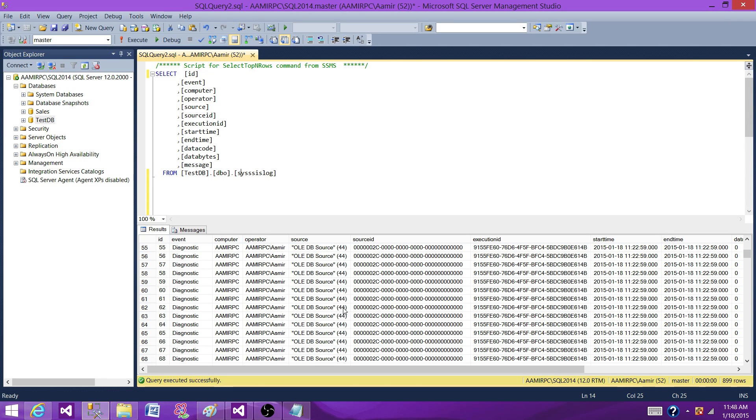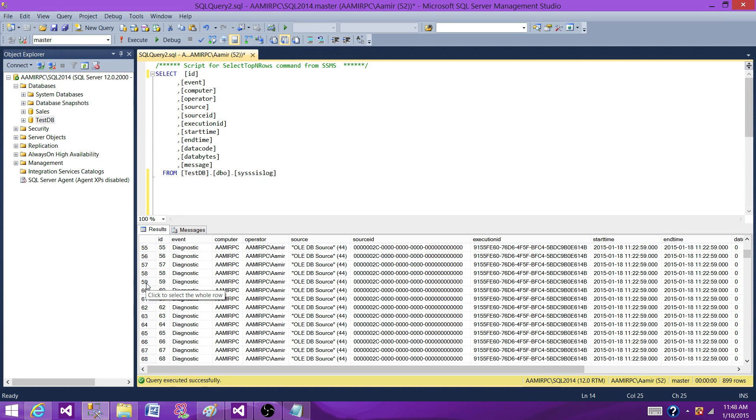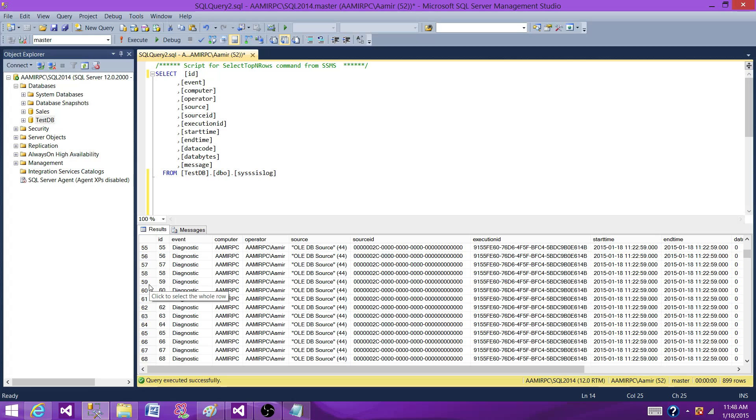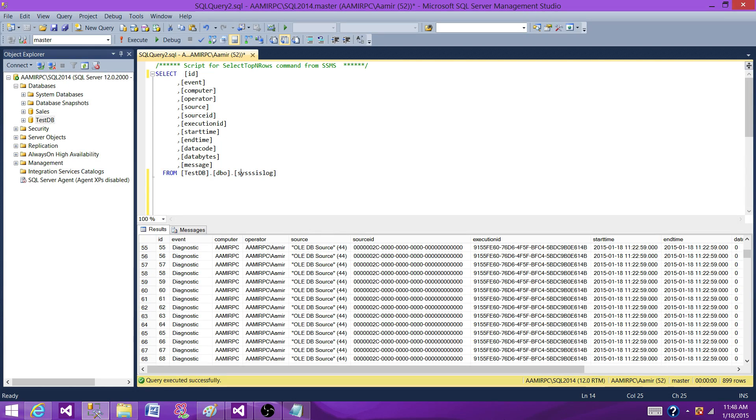And that could be another option. You can read all that information. Let's say you read the on error and on failure events information and put it into some other table and just find a time when you can truncate this table. So all the old information you can put into a history table and just truncate this one.